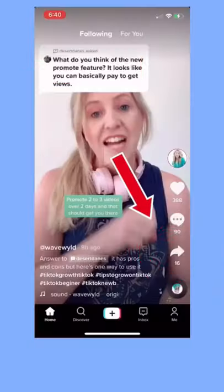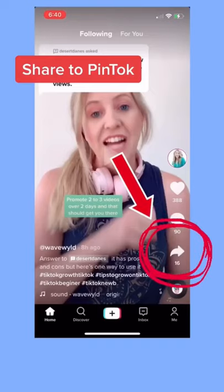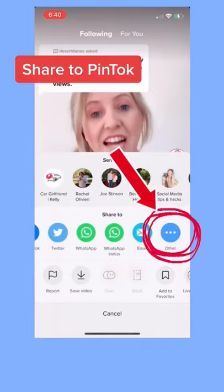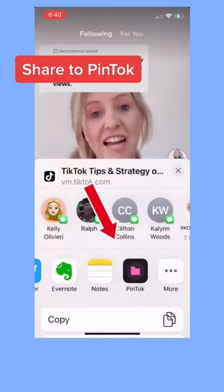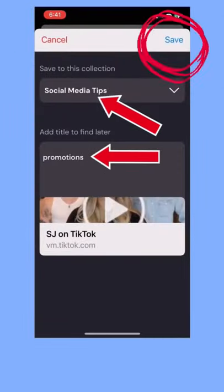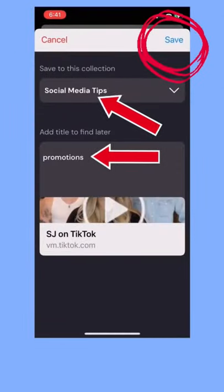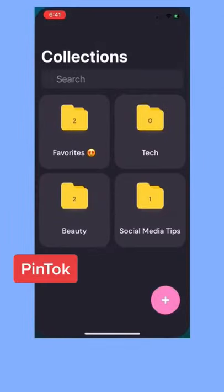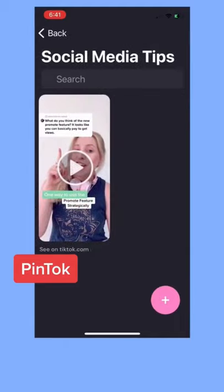Download the Pentalk app. In TikTok, click on the arrow share button. Swipe over. Click the three dots for more. Click Pentalk. Select the collection and add a title. Click Save. To see the videos, open Pentalk — you can add collections too.